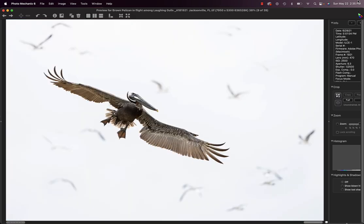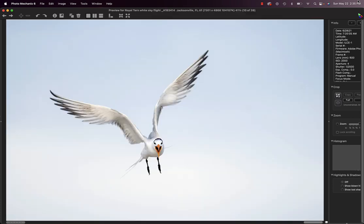We'll get some pelicans in flight, good conditions. I like the background of laughing gulls here. But for the most part, we are photographing royal turns in flight.